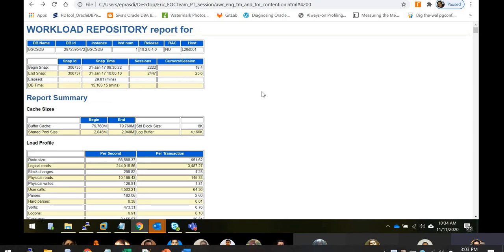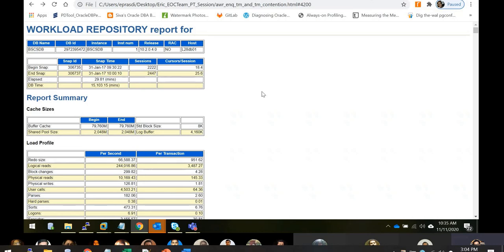I'll start with an introduction: what exactly is an AWR report, how frequently it gets generated, and what process collects this information. AWR stands for Automatic Workload Repository. There is a background process called MMON which keeps collecting Oracle system statistics covering user IO, system operations, wait events, and a lot of other things.